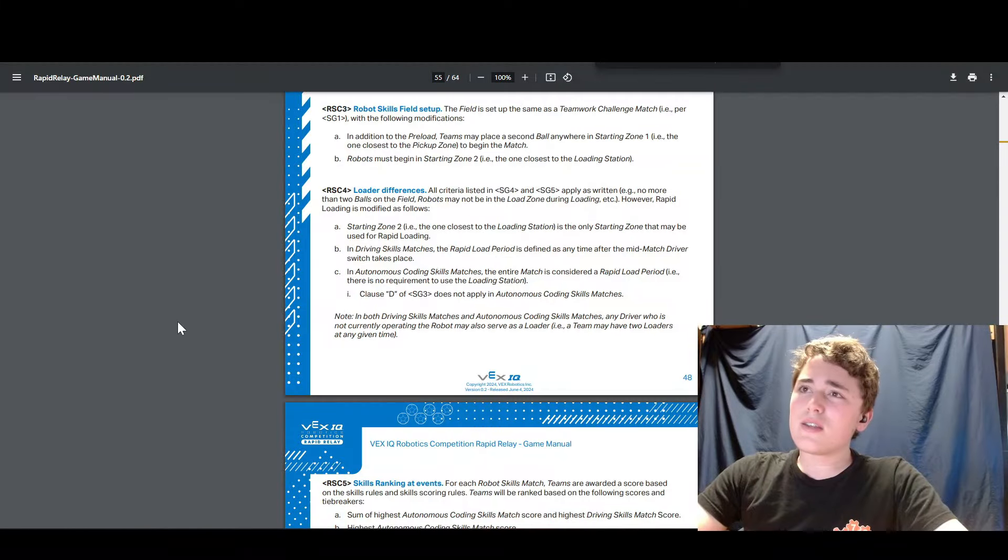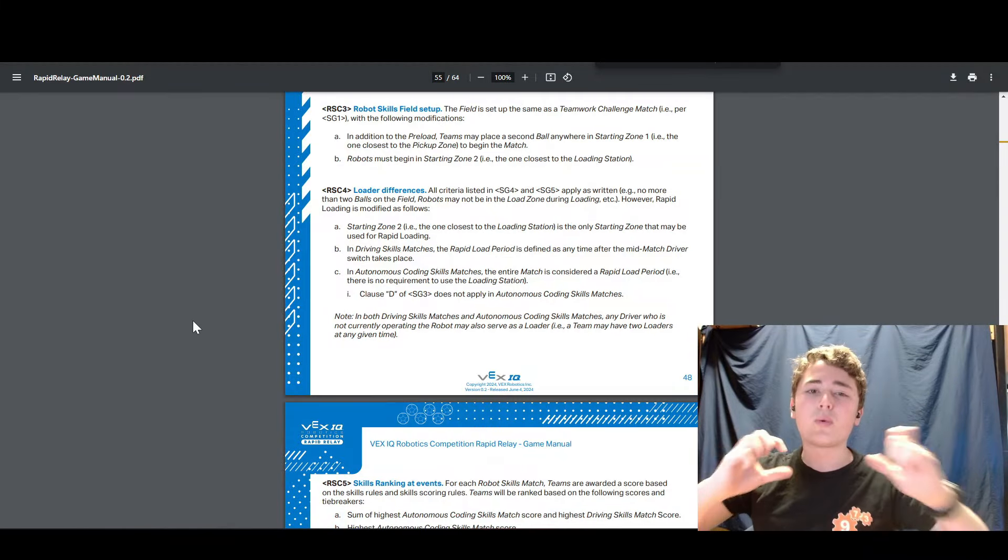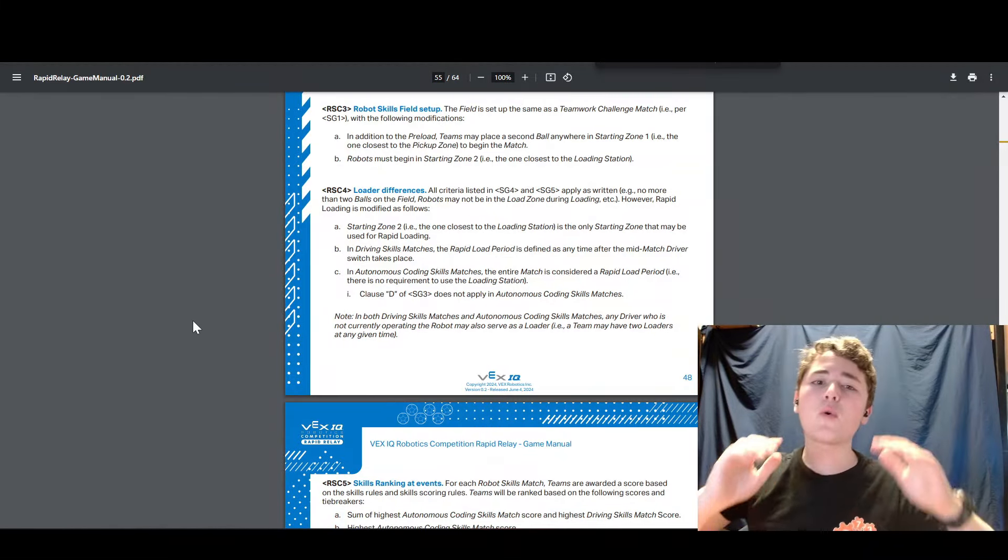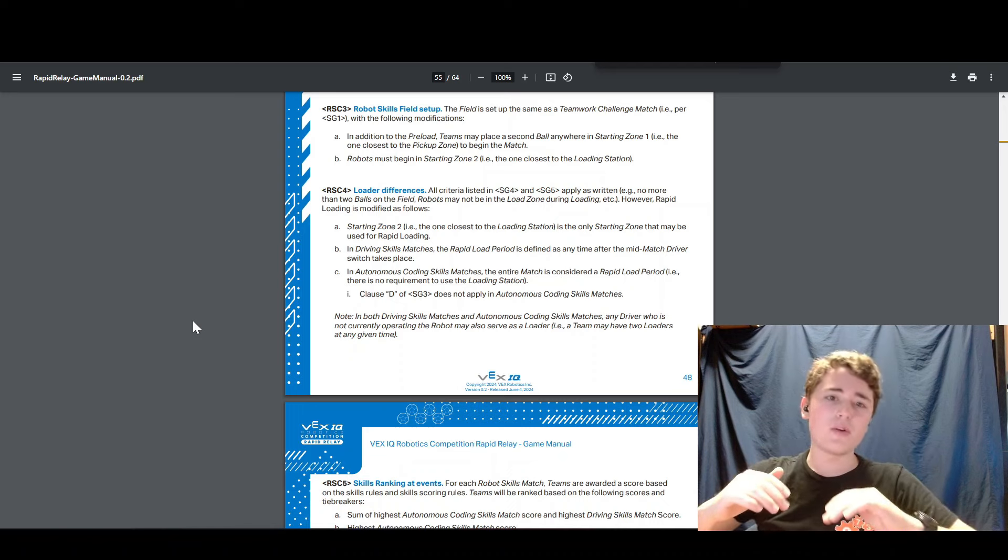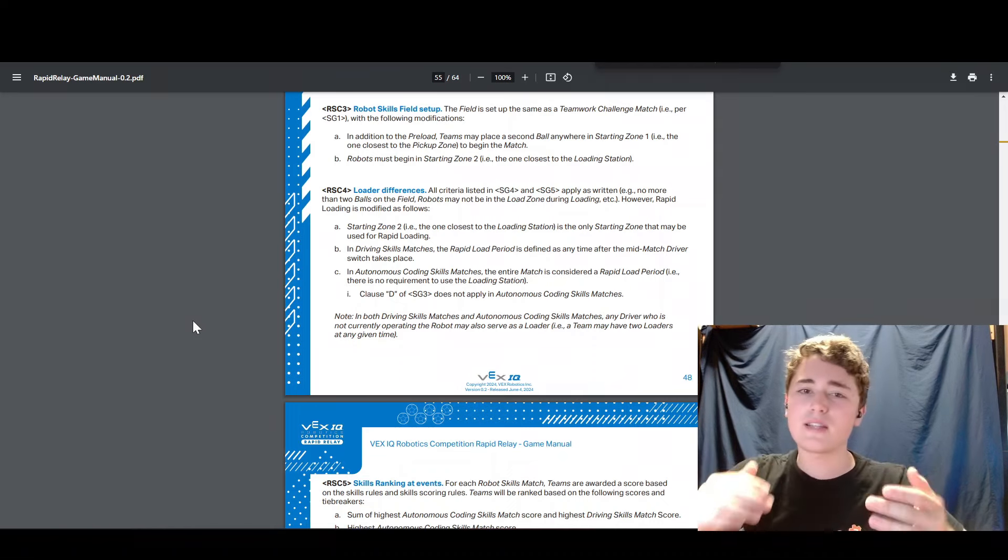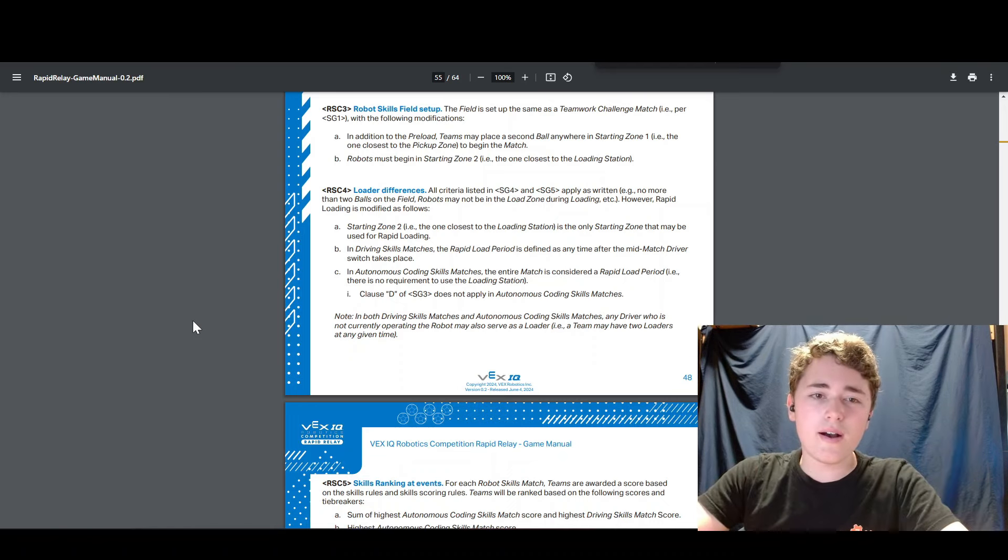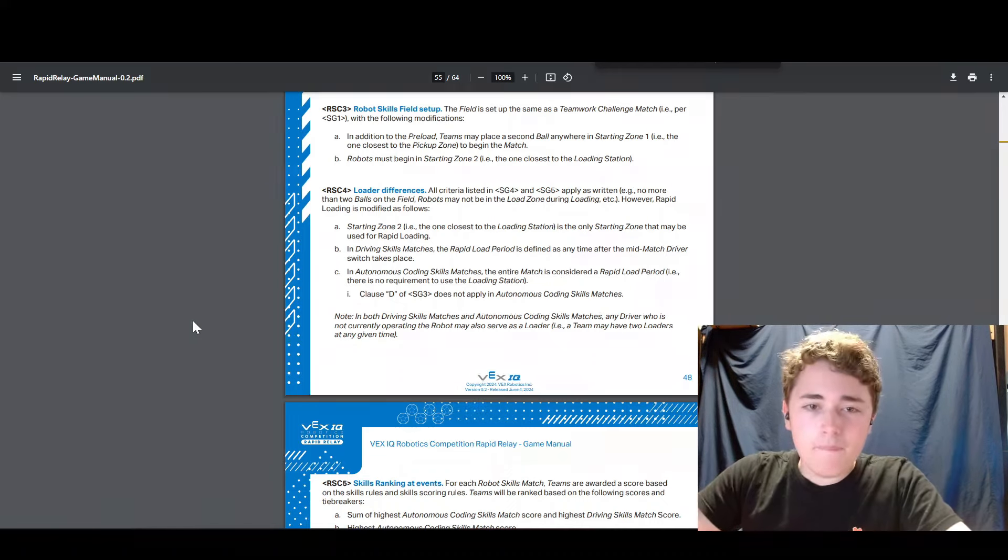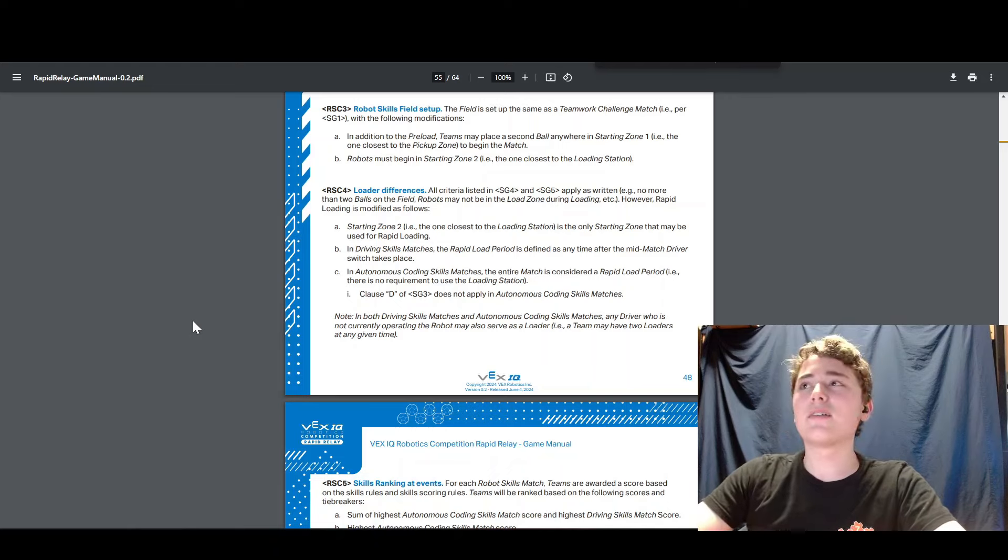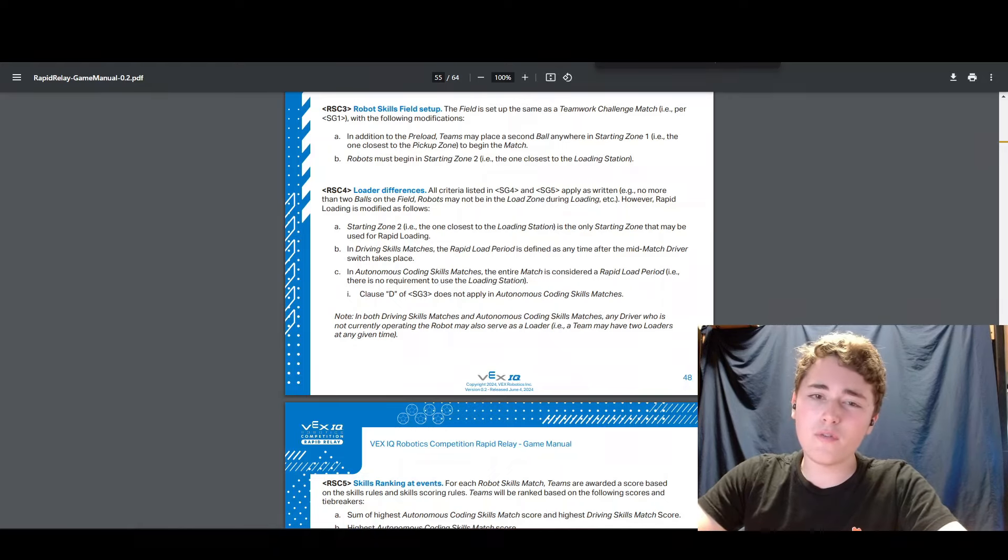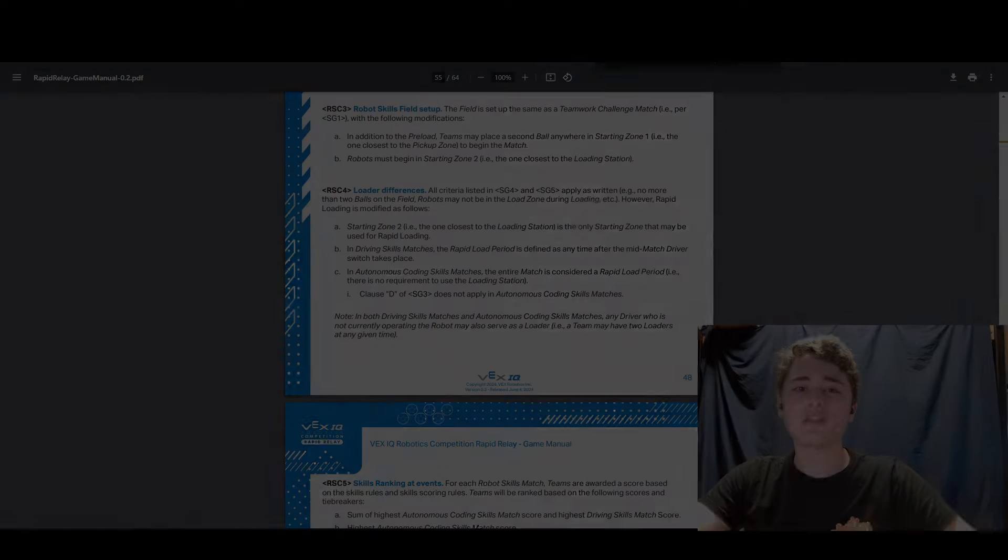But yeah, that is the essential rules you need to know for this year's VEX IQ game. Of course, go read the game manual all the way through because that's the only way to know all of the rules. But yeah, good luck in Rapid Relay and I look forward to seeing you at the competitions.